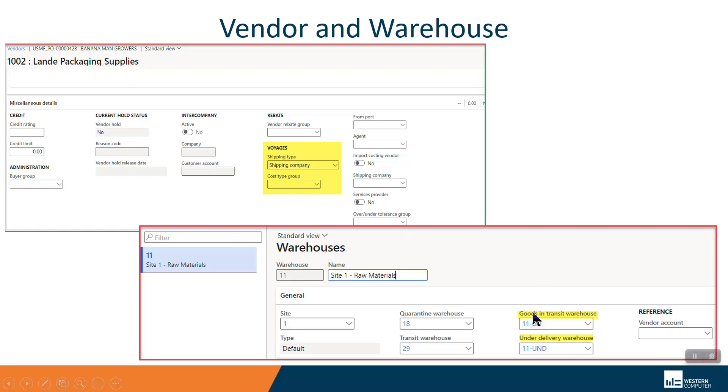Warehouses have two new roles of warehouse, a goods in transit warehouse and an under delivery warehouse. Both are used by the landed cost module and they're set up exactly the same way you would set up quarantine in transit.